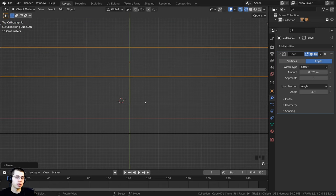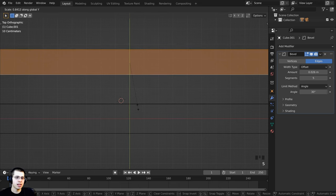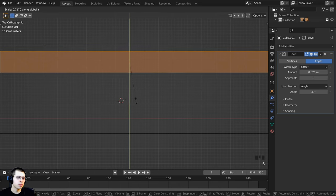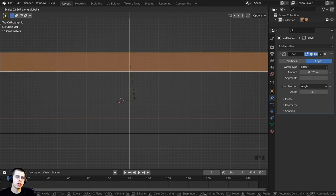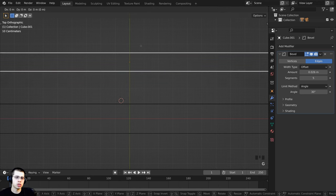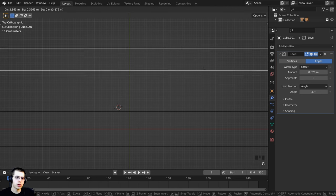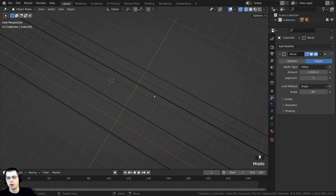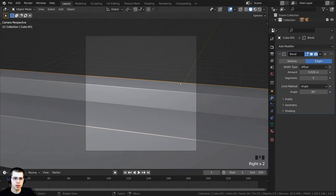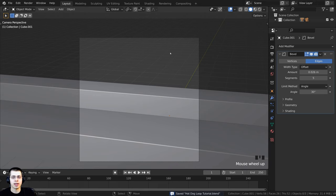I also want to make the second conveyor belt a bit thinner. Tab into edit mode, double-tap A, press S to scale on the Y axis, and make it a little bit thinner — just a little bit bigger than one grid. Tab back into object mode, press G to bring it over on the Y axis. From top view, you can see both conveyor belts. Press Ctrl+S to save.